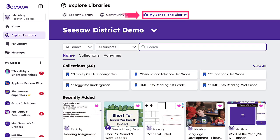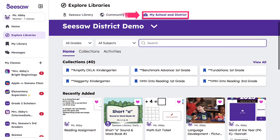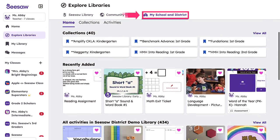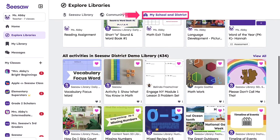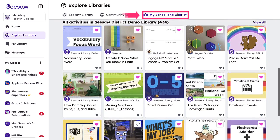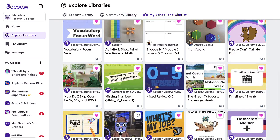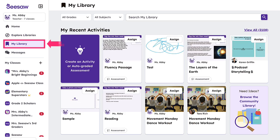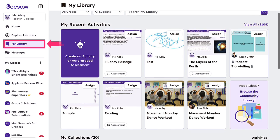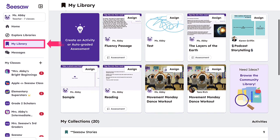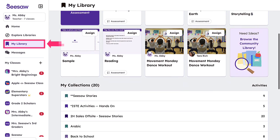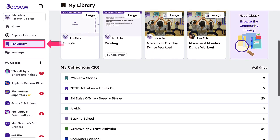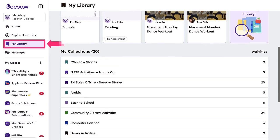My School and District Library contains activities built and curated for use by your own district experts. Lastly, My Library is personalized by you and contains recent lessons and activities you have saved for classroom use.